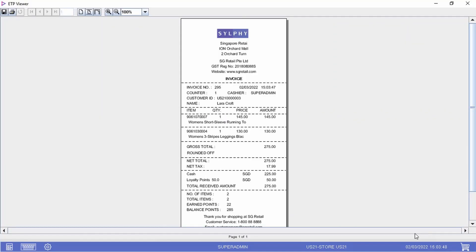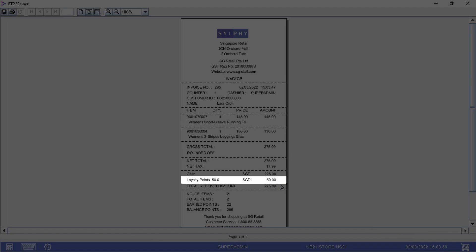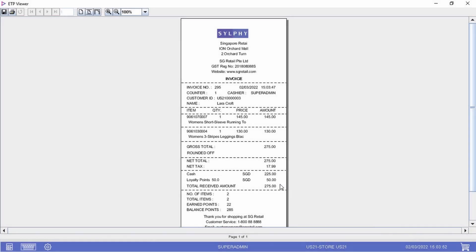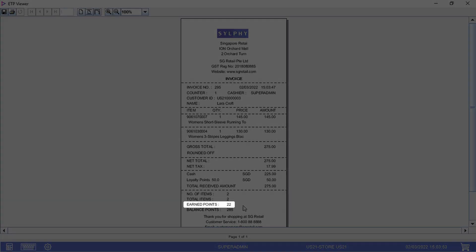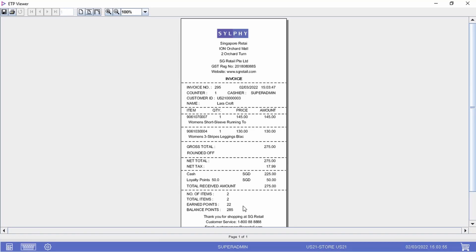As we can see in the invoice, Laura has redeemed 50 loyalty points while earning an additional 22 loyalty points in this transaction.